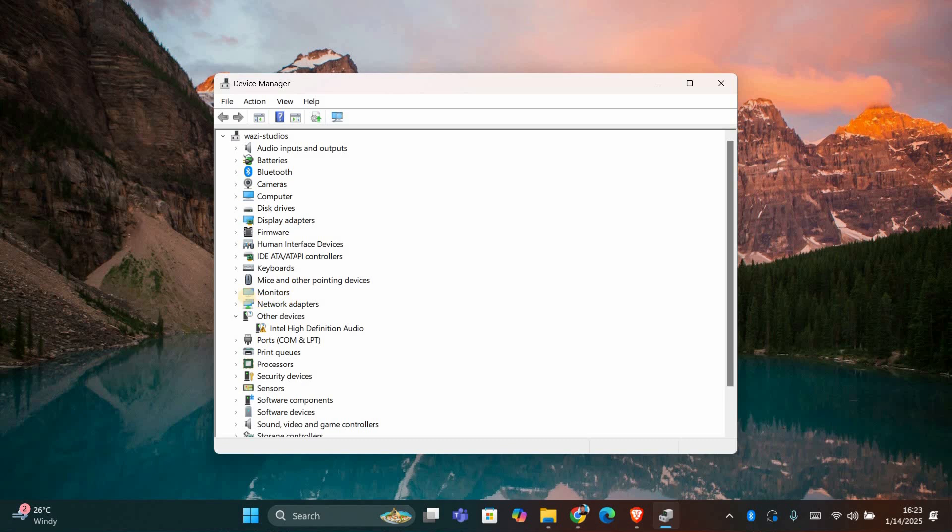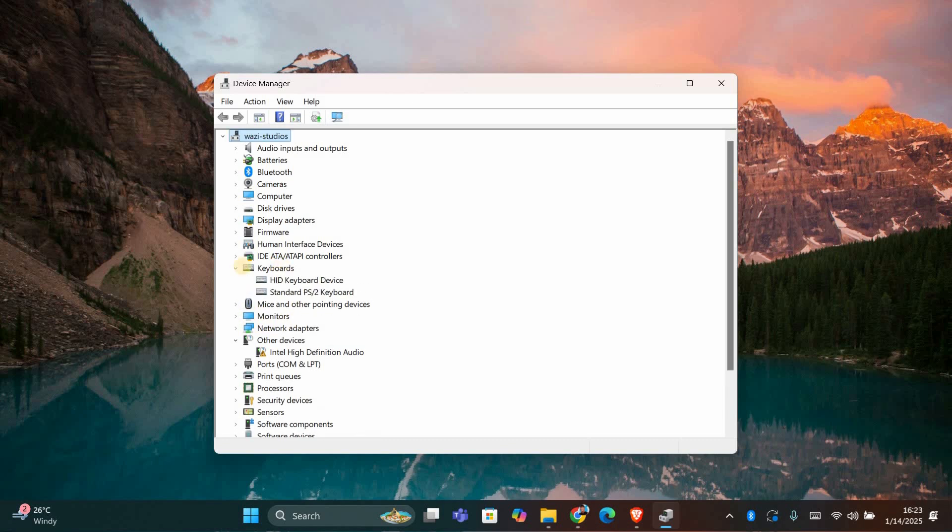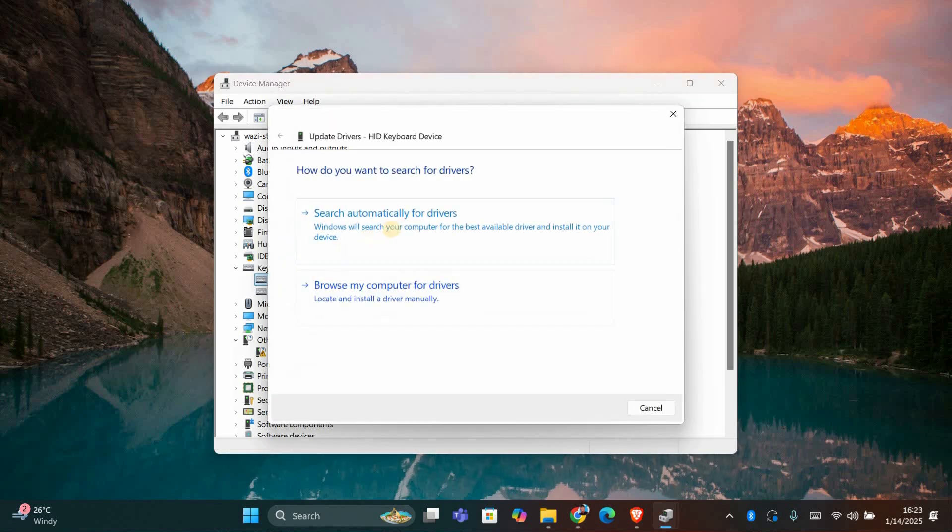In device manager, find keyboards and click the arrow to expand the list. Right click on your keyboard device and choose update driver.